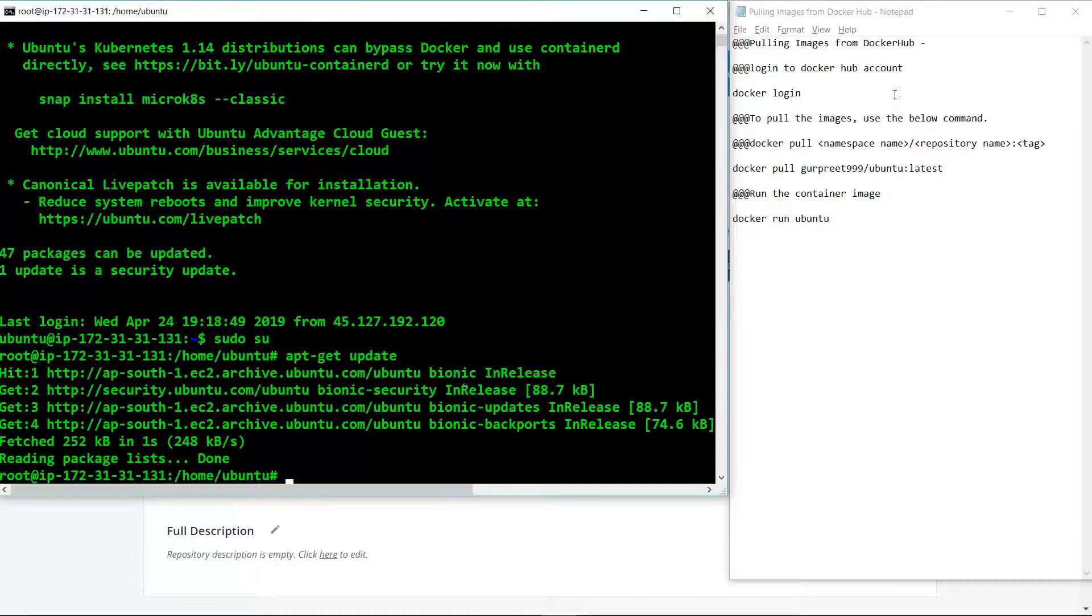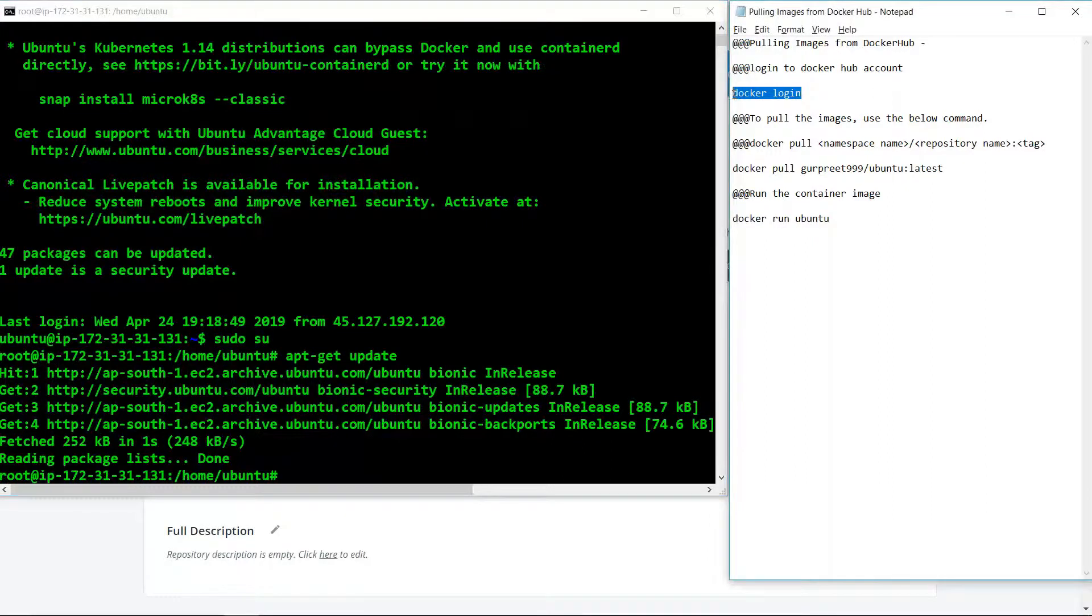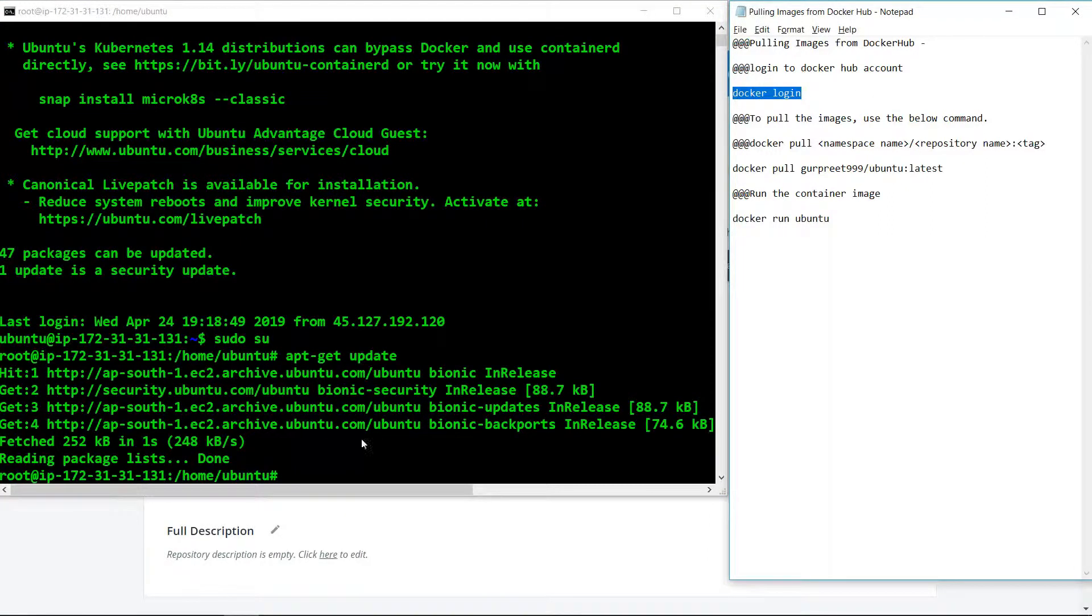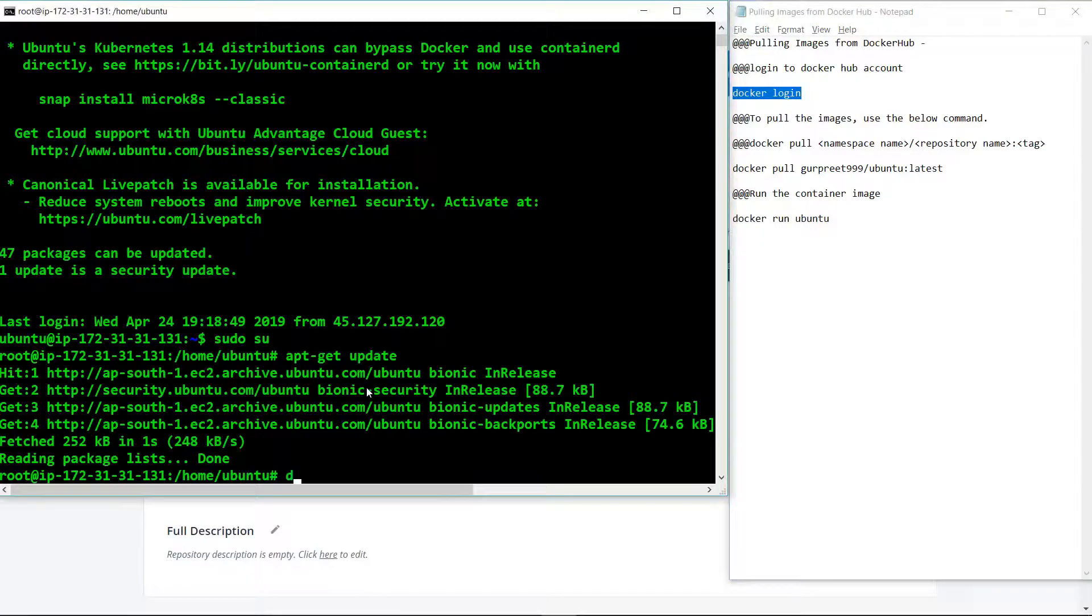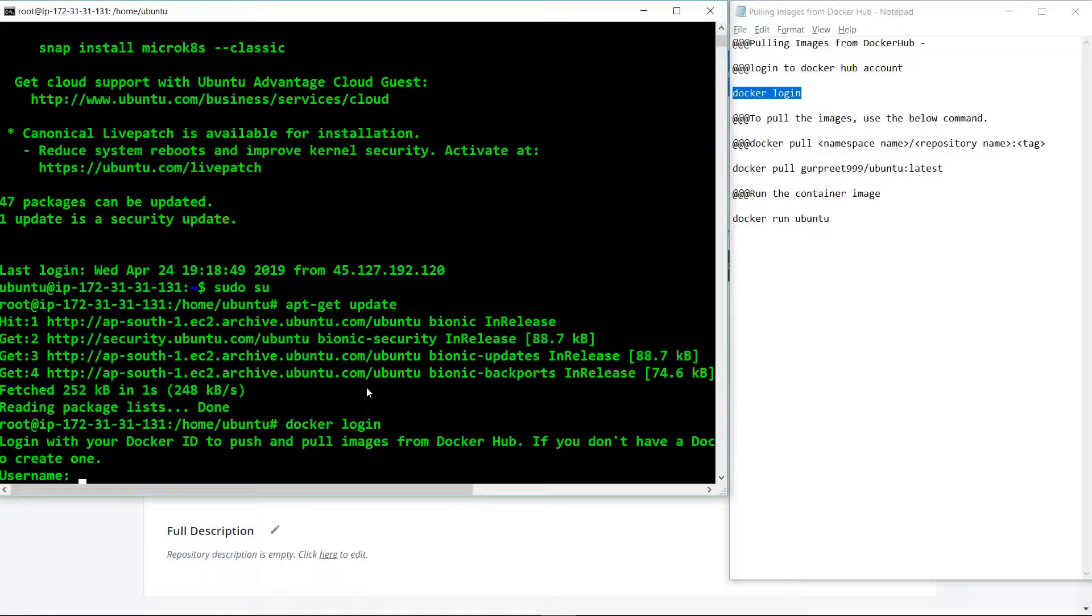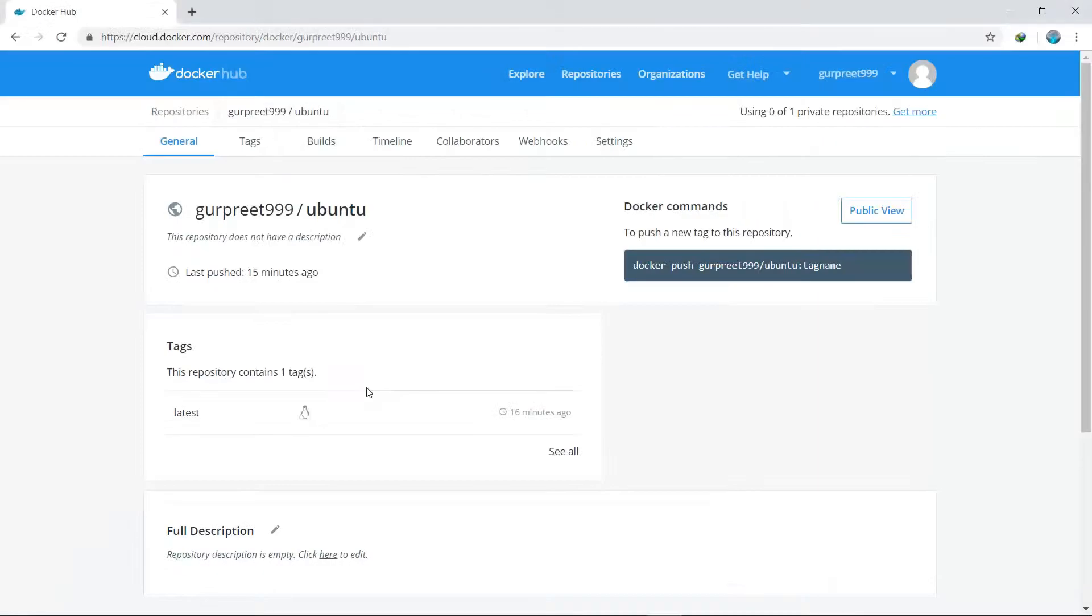We will type docker login. It will ask us for our username, and the username will be this one. So we will type the username.